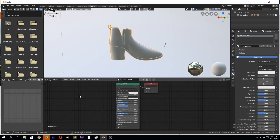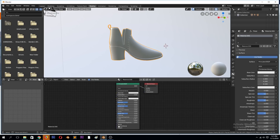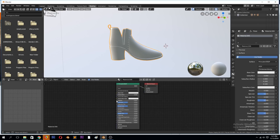If you're using the Principled shader, which is something I recommend, you can see these nodes here — you have base color, subsurface, all these. They have input nodes where you can add texture maps.